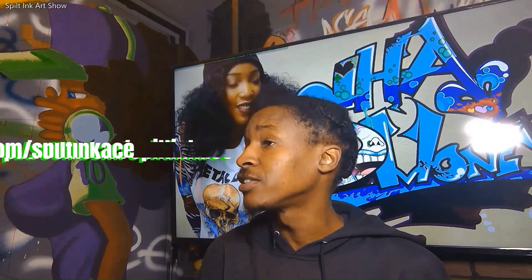And as always, you can follow me on Instagram at Spilt Inc. Ace. If you want to support me more on Patreon, Patreon.com slash Spilt Inc. Ace.